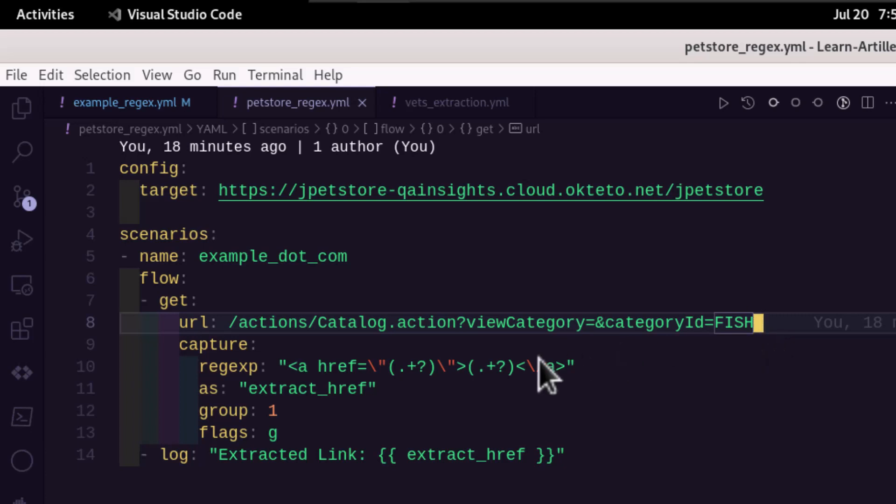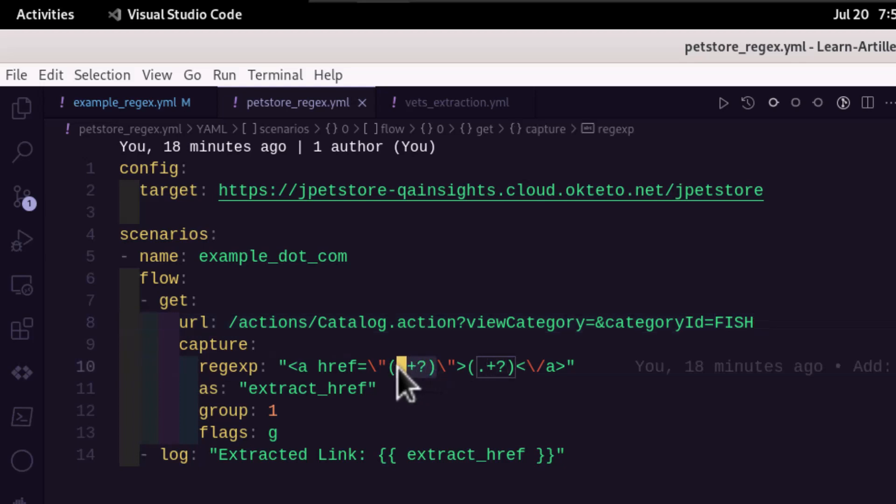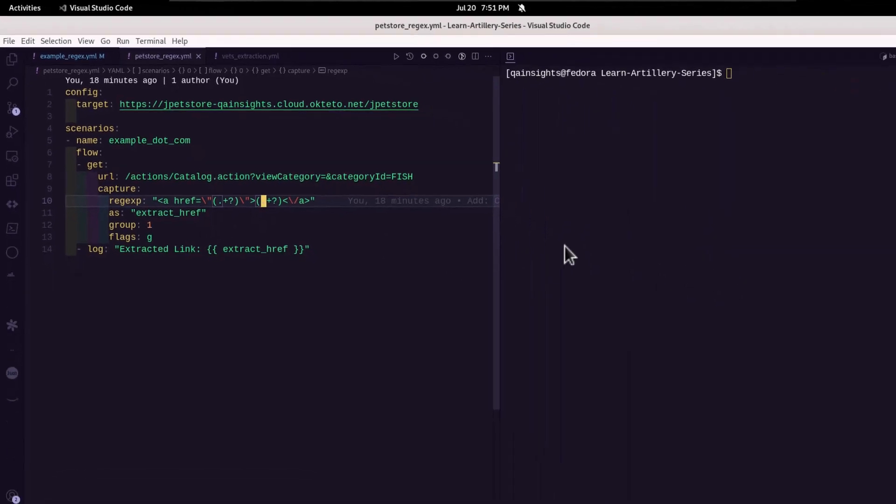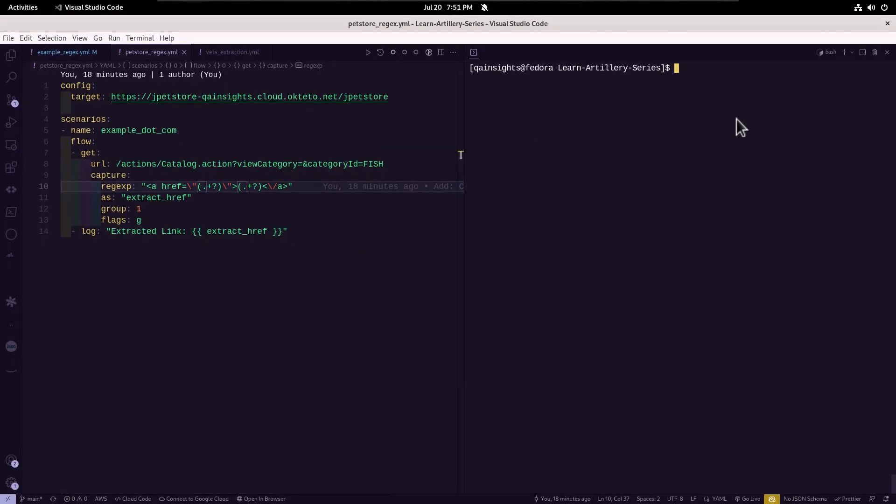And we are navigating to fish product page. And we are trying to retrieve two captured groups. So basically, the href and the value. And here you have to just follow the directives.